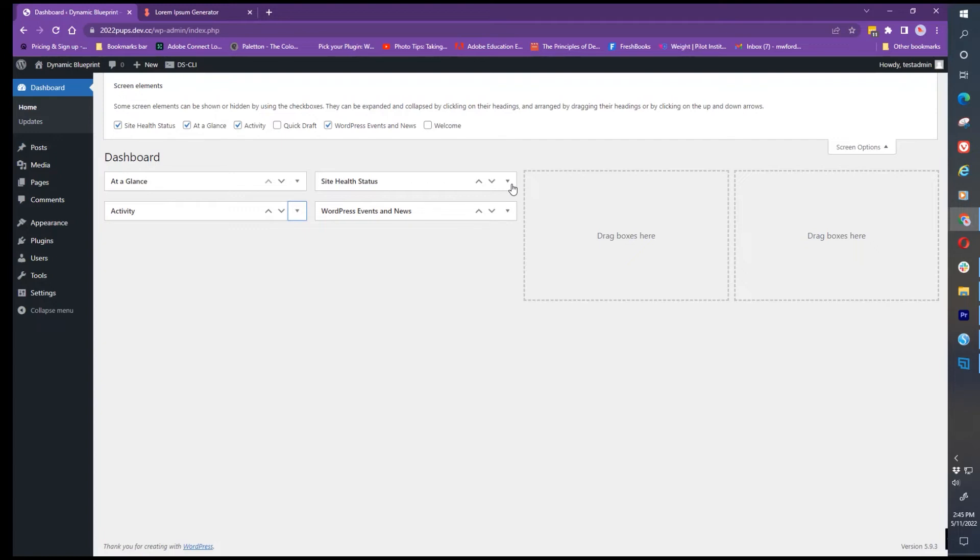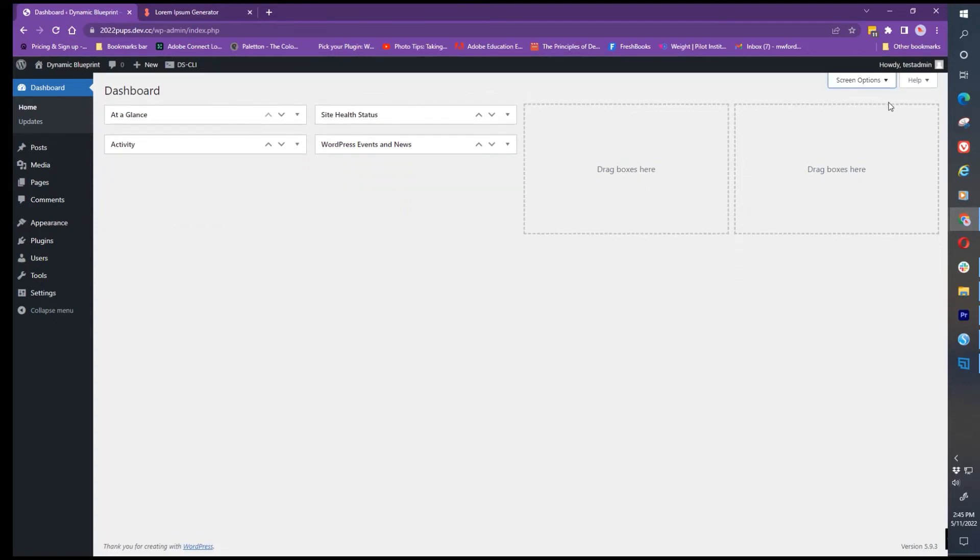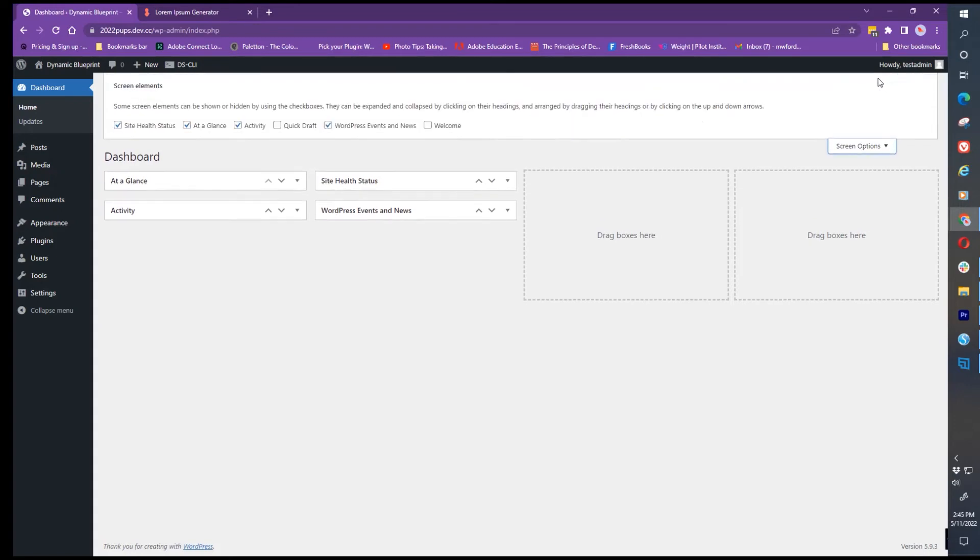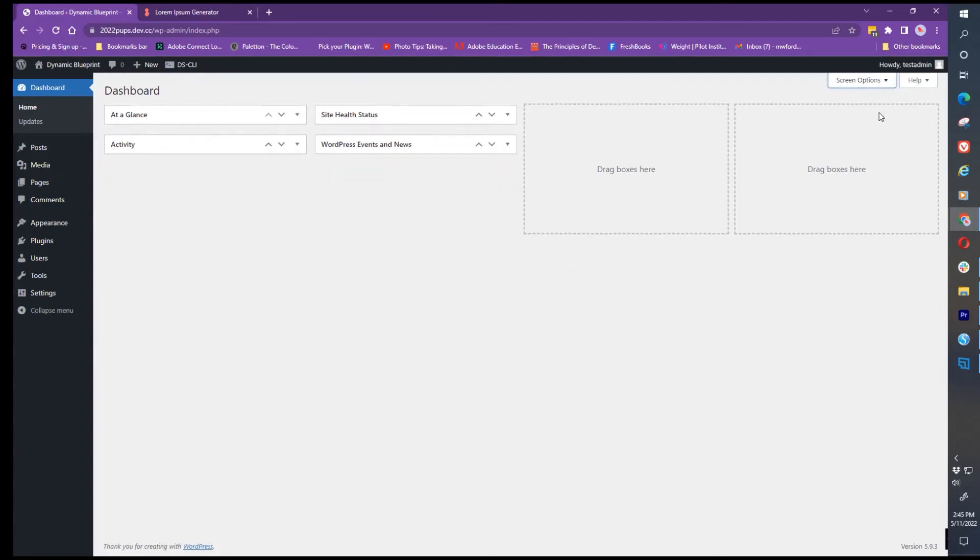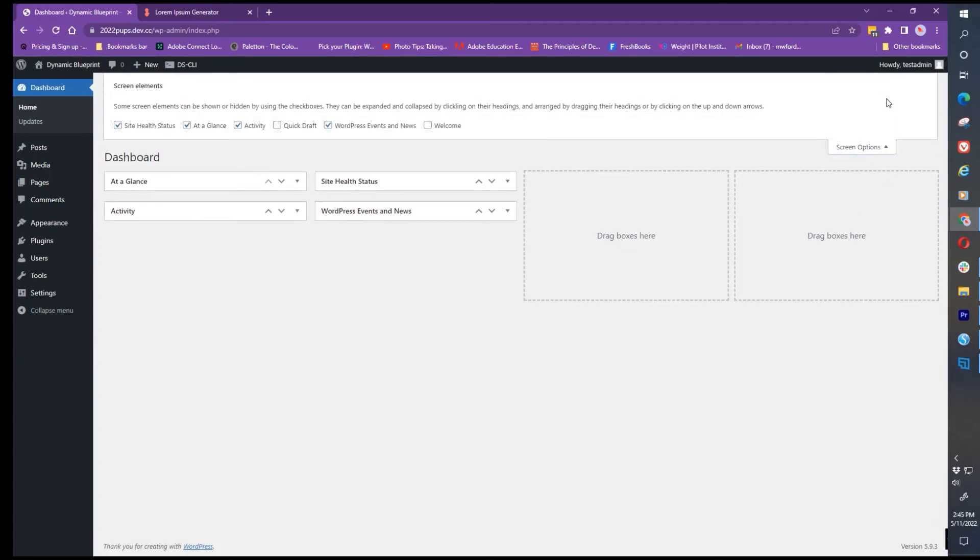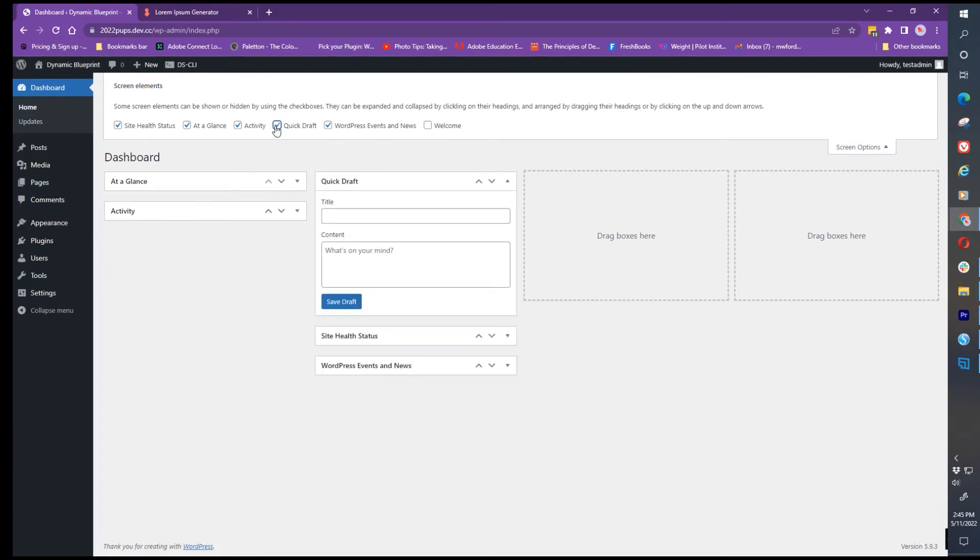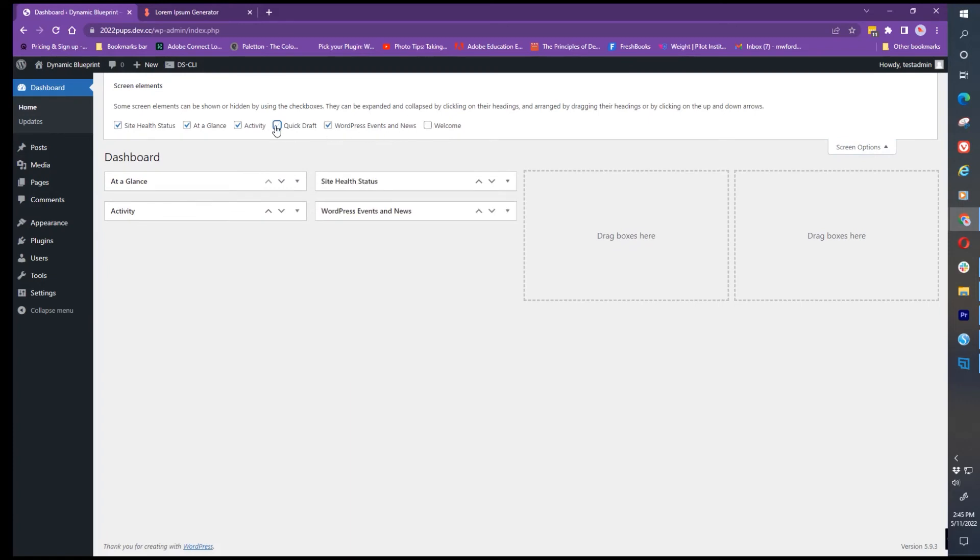Just be aware if your dashboard has more options than the one you're seeing here in this video, it's probably because you've added a plugin that allowed for another item to be seen on the dashboard. If you don't see something you expect, you might have to go to screen options, open it up, and check the option you want to see.